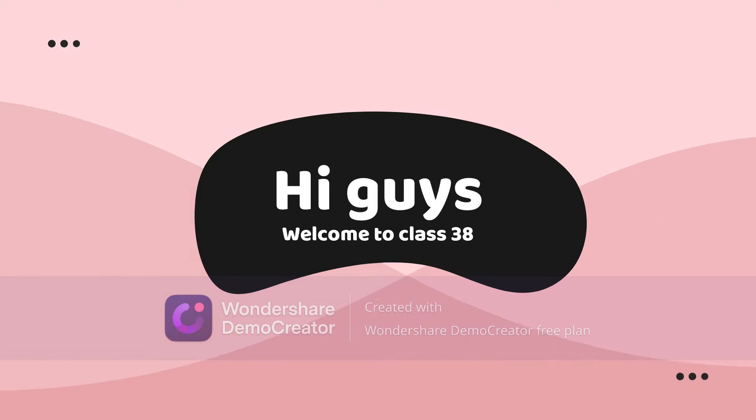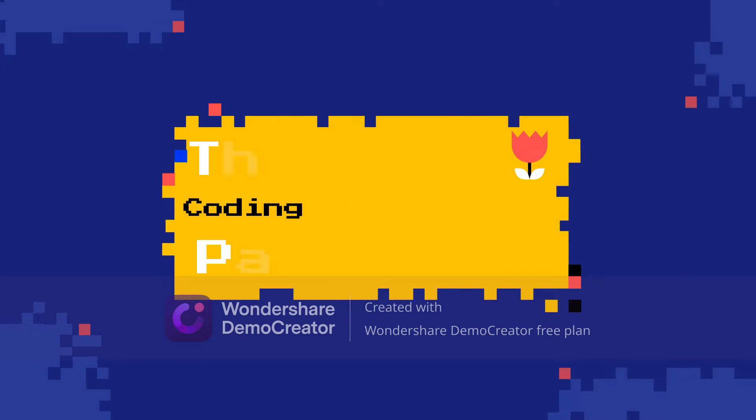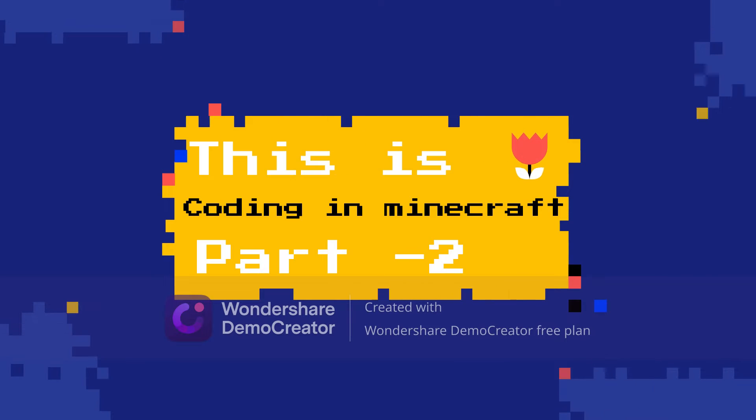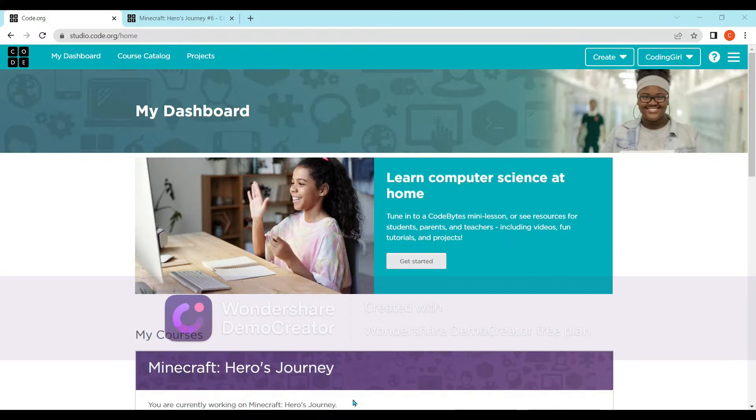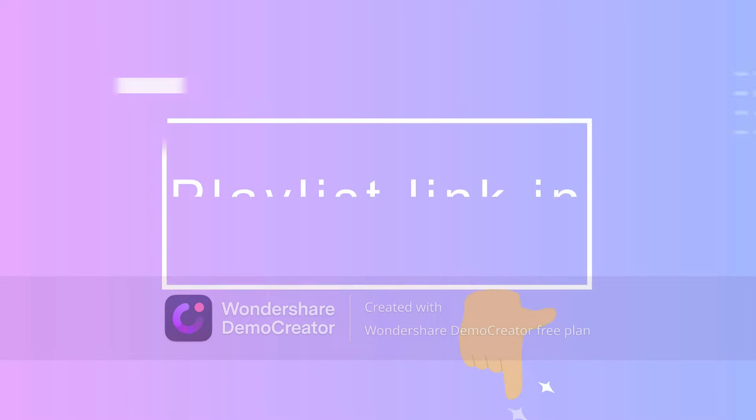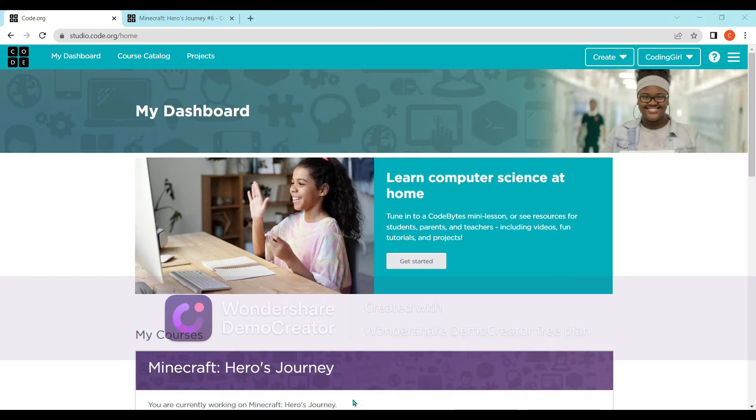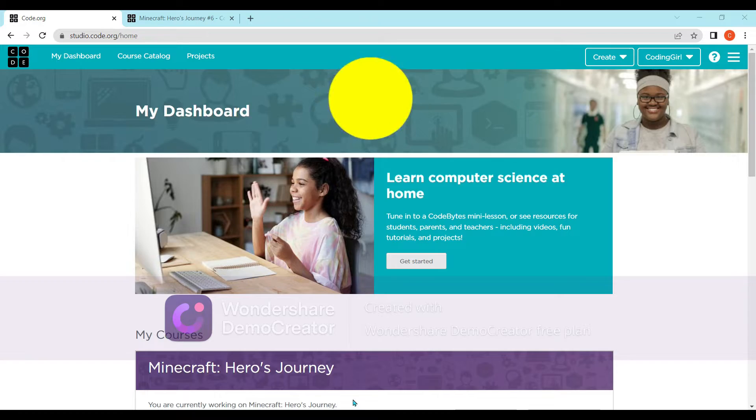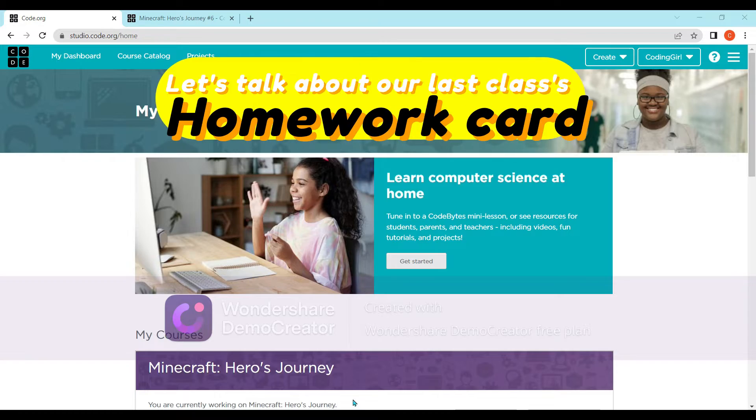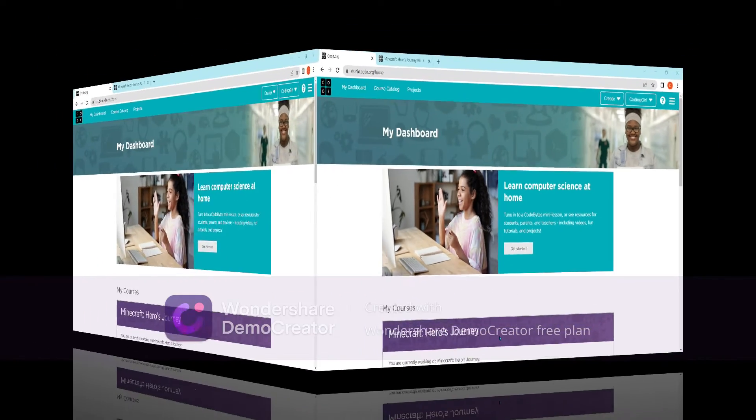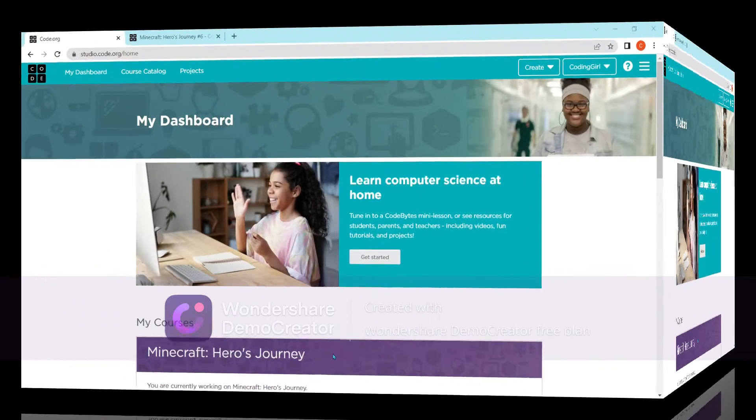Hi guys, welcome back! Today we are coding in Minecraft Heroes Adventure number two. Part one link will be in the description. Now let's go to the last class's homework and discuss it.